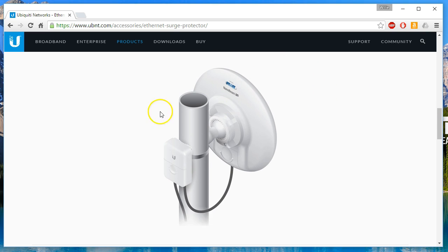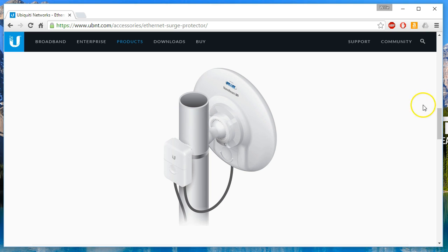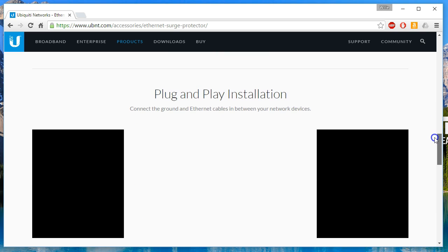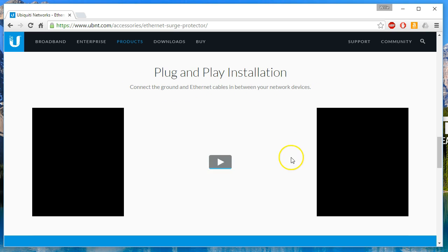And this is closer to what our installs look like. I don't have any of these Nanobeam M5s deployed yet, but this is closer to what our install looks like. And our pipes are usually where we do our grounding. It is a plug and play installation. Connect the ground and Ethernet cables in between your network devices and then make sure that this device is properly grounded and you're done.